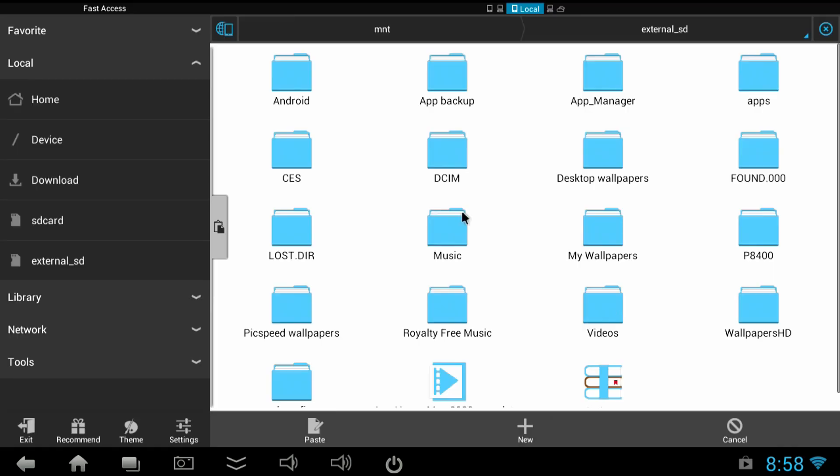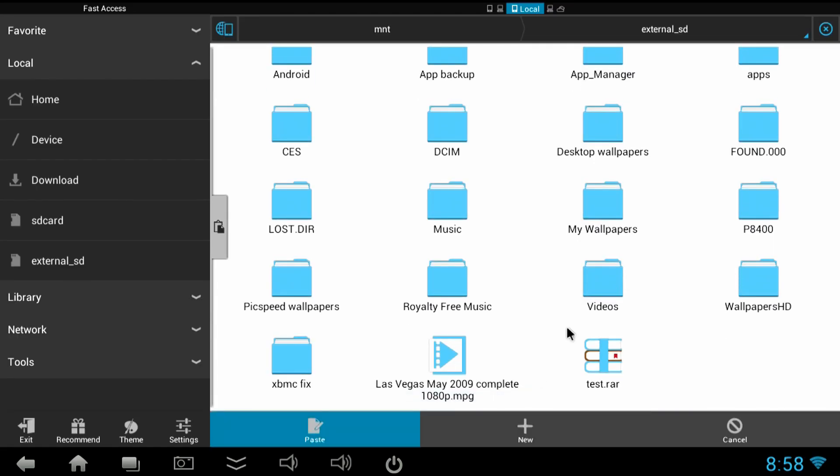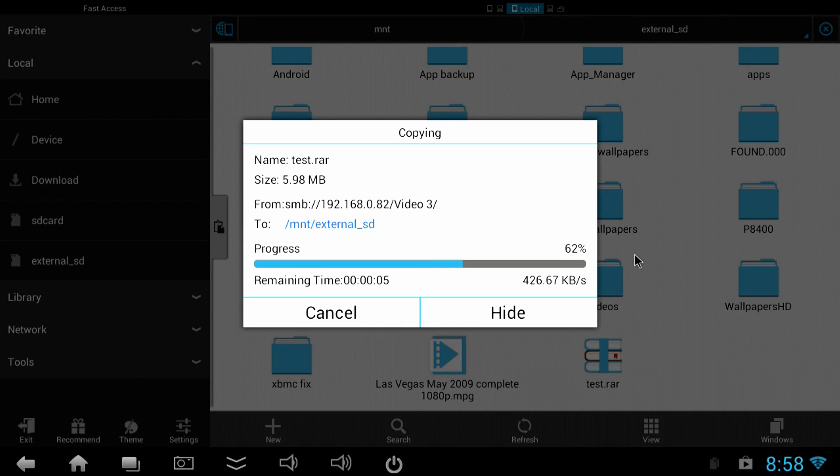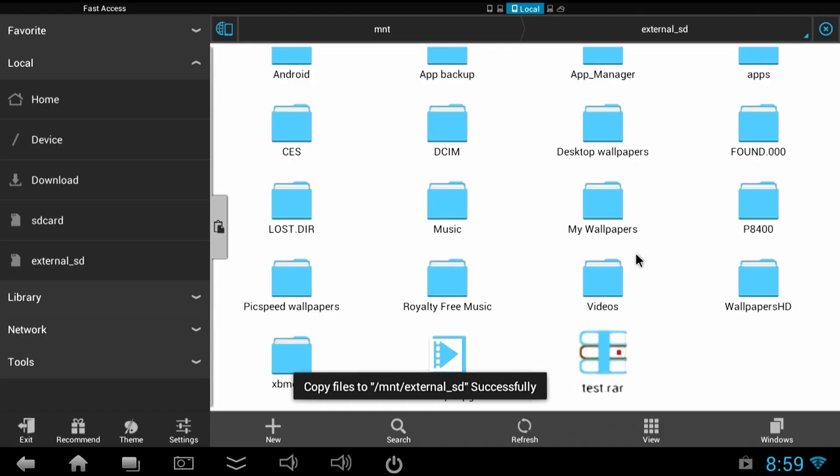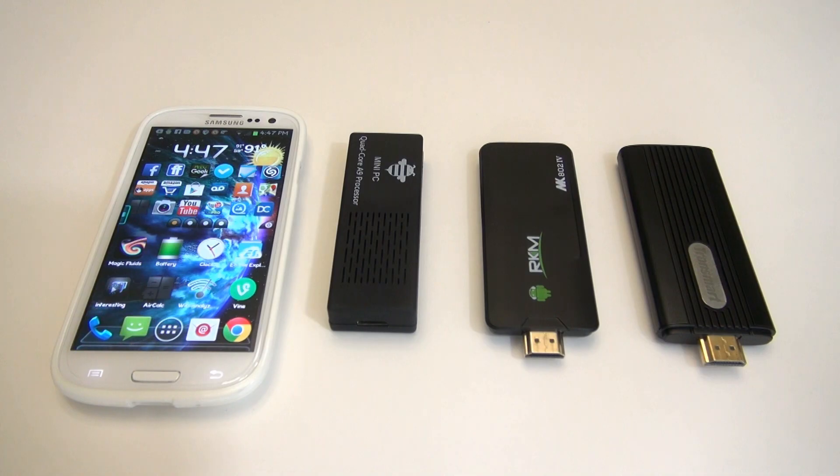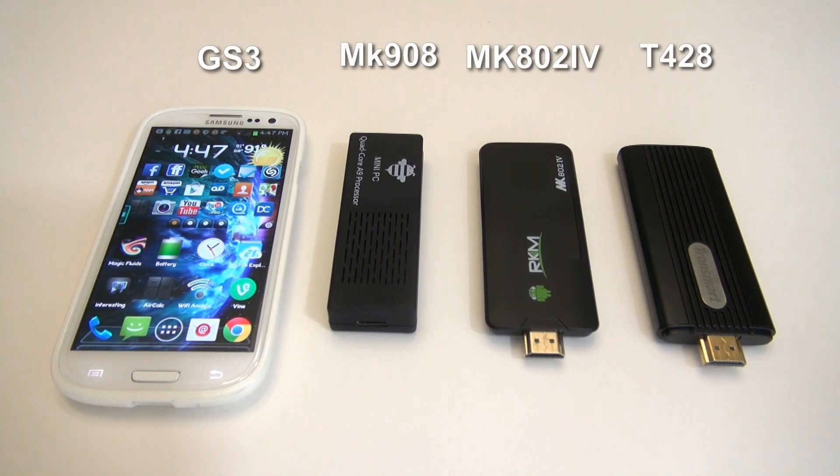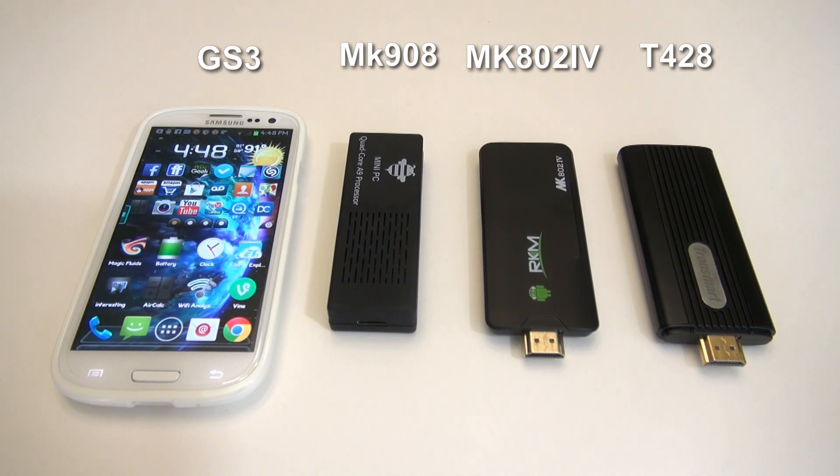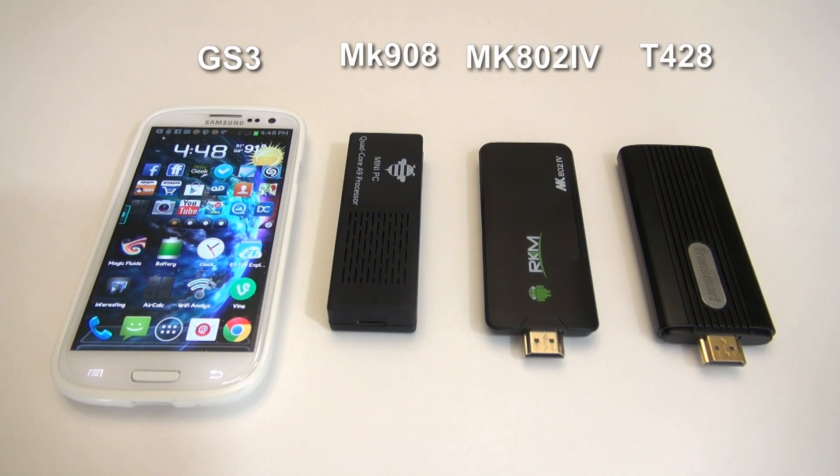I did this at two different distances. One 10 feet from my router, and the other on the other side of the house about 40 feet away through the floor and a few walls. I also compared it against four other devices: three quad cores and my Galaxy S3 phone.